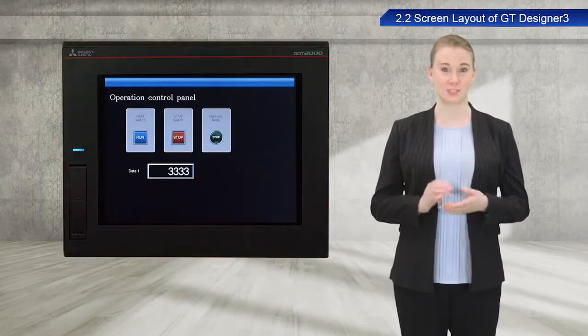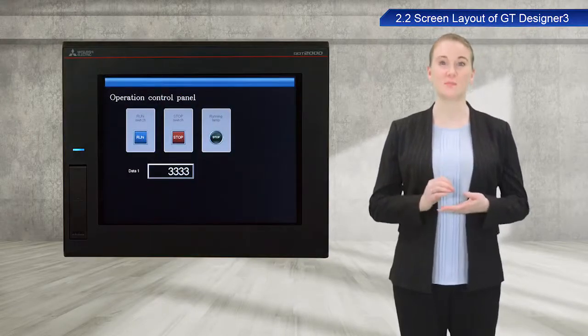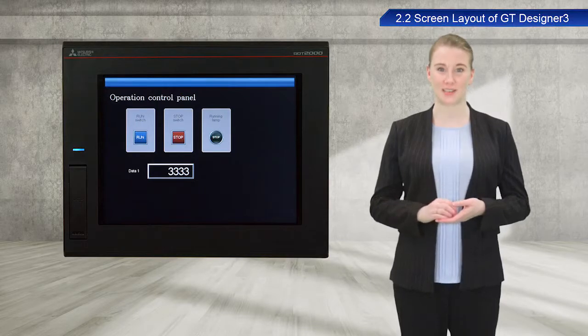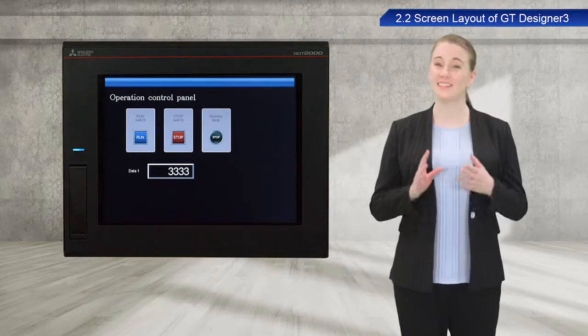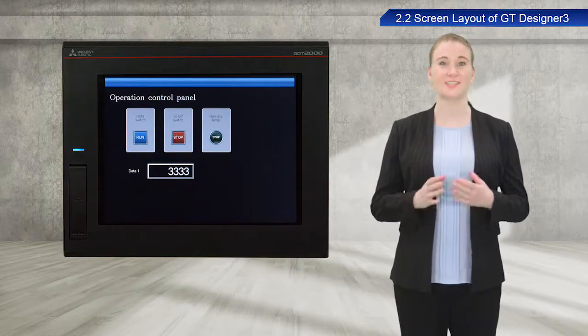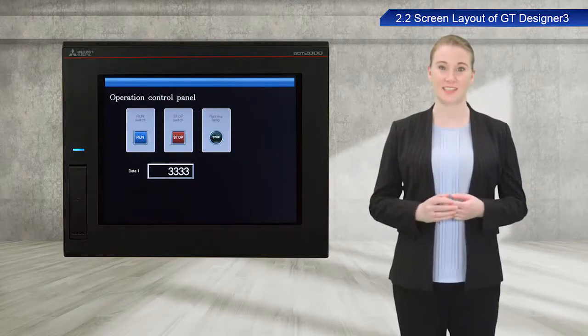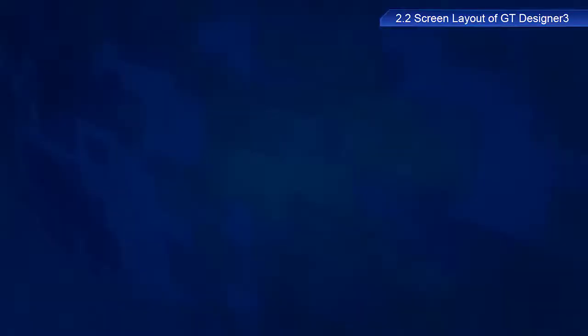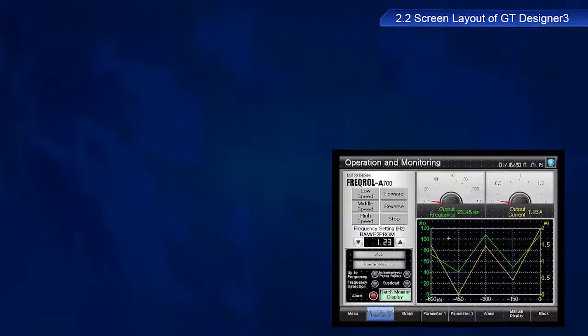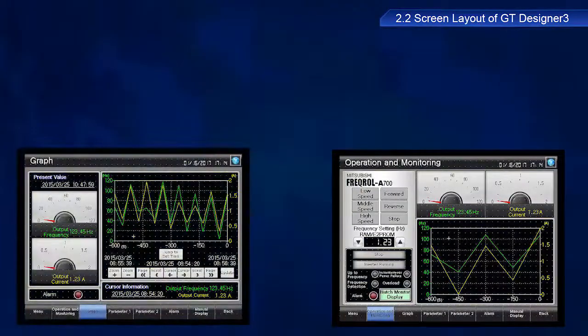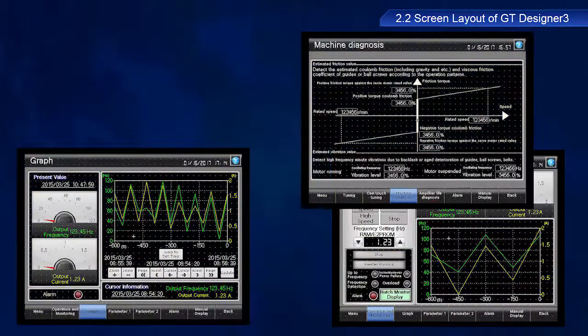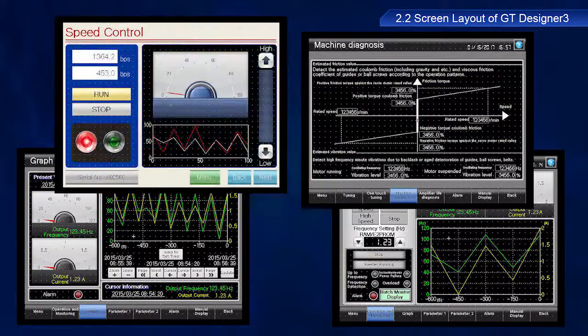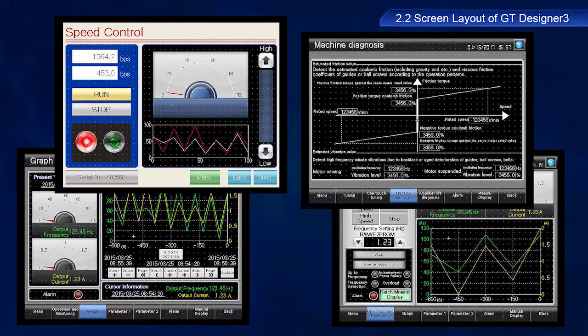OK, let's go over the kinds of screens that you can create with GT Designer 3. The first type of screen I should mention is the base screen. This is the fundamental GOT screen. Many different kinds of base screen pages can be created, as shown by these examples.